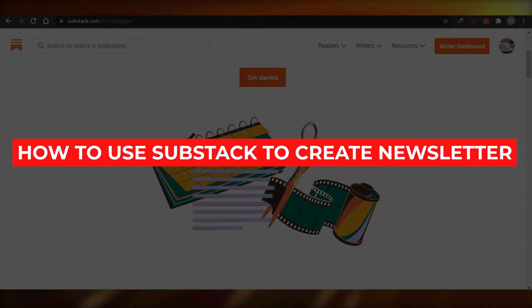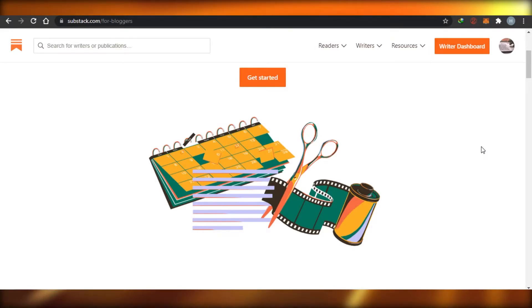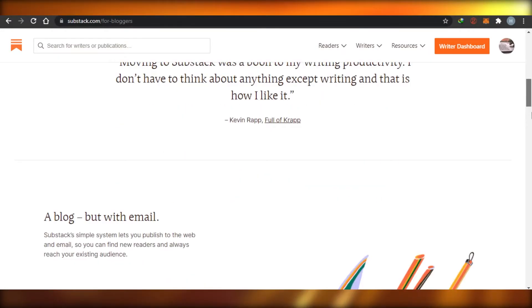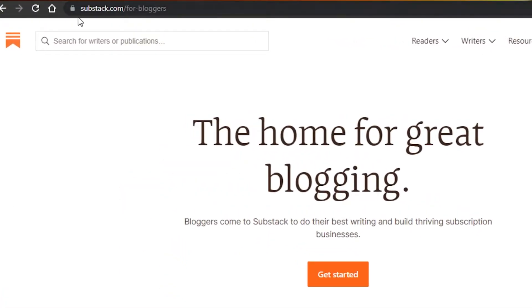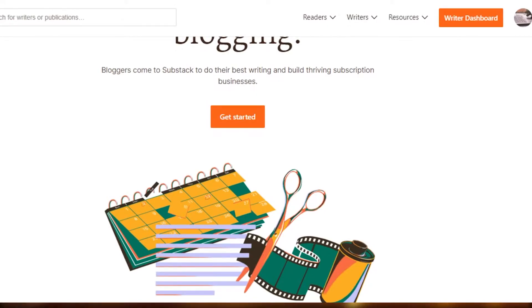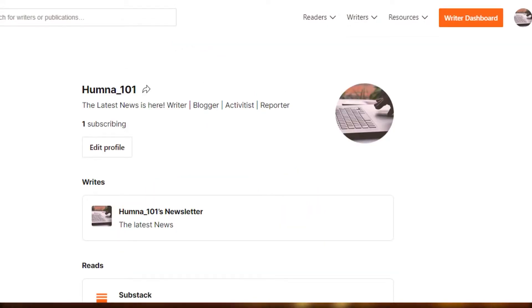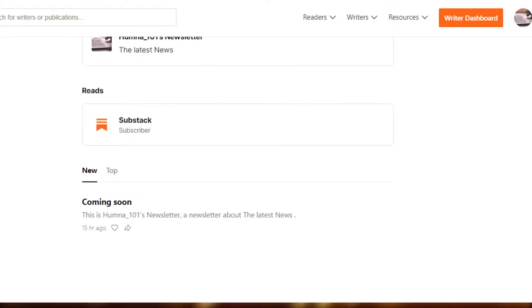How to use Substack to create newsletters. Today I am showing you how you can create newsletters on Substack for free in 2021. All you have to do is go to substack.com and sign up for free. The sign up process is completely easy — just log in with your email address and then create your own profile. I will also show you how you can edit your profile on the newsletter, because it's an important part of creating newsletters through Substack.